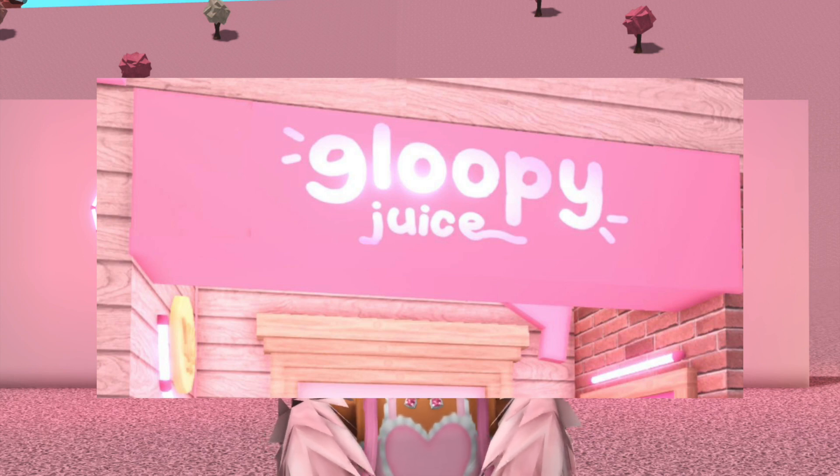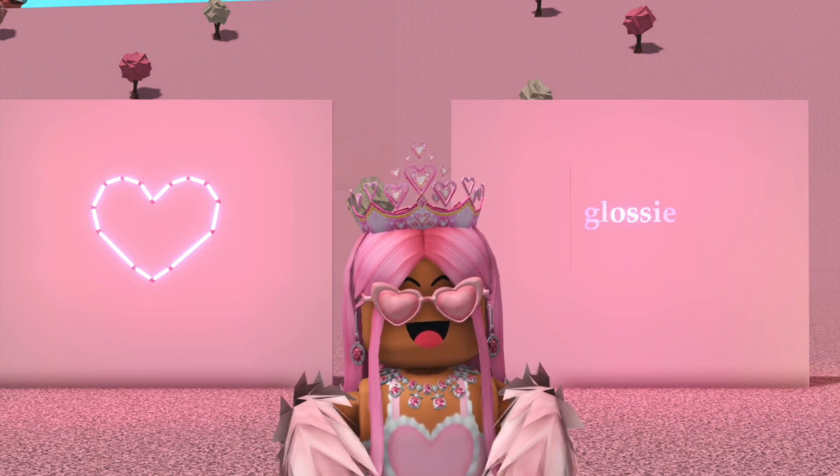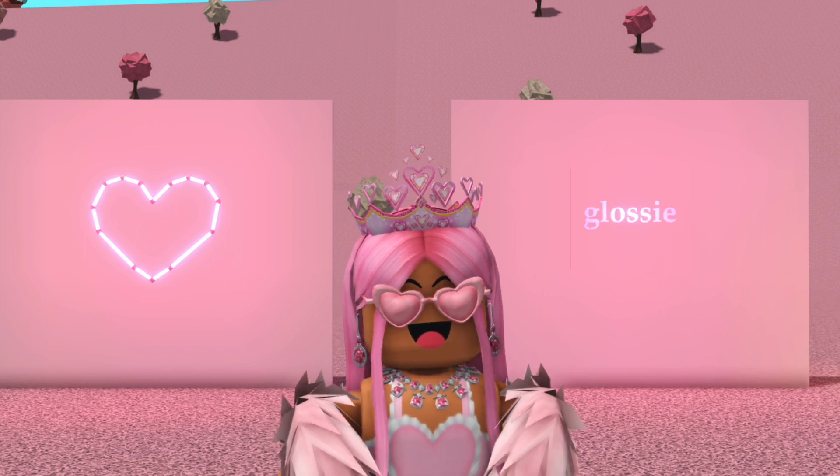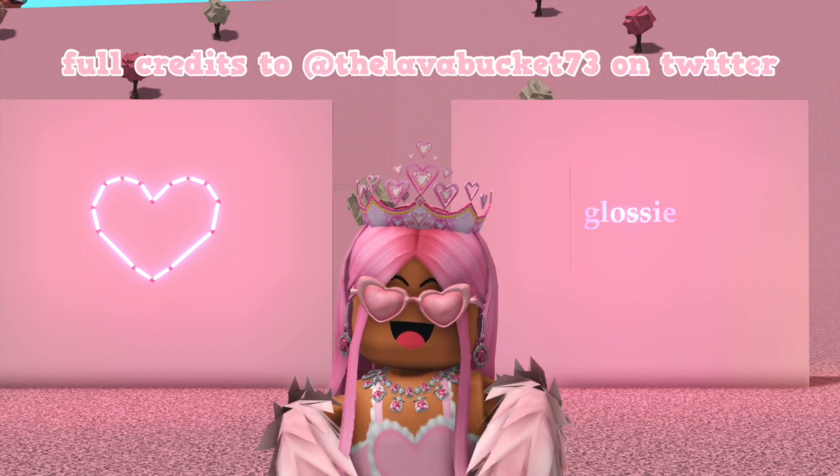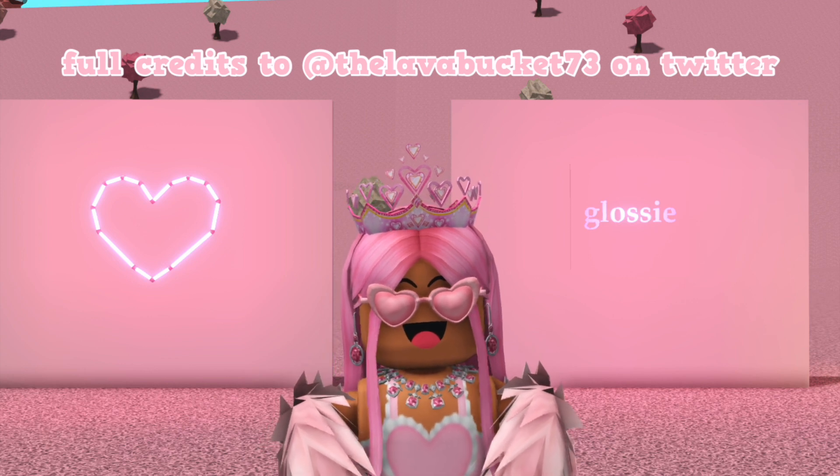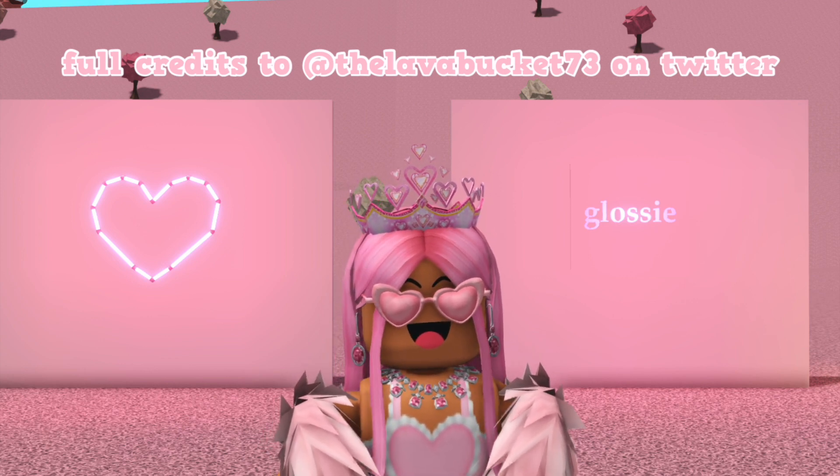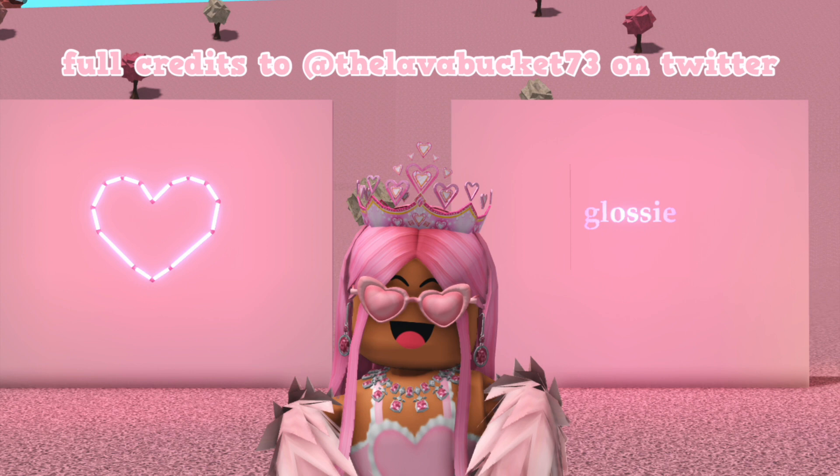It's not made out of the neon lights in the game, it's made out of a decal instead. Today I'm going to show you how to do both methods. Before this video starts, I need to make this clear: the decal neon sign hack is not my hack. Full credit goes to the lava bucket 73 on Twitter.